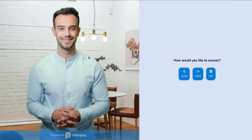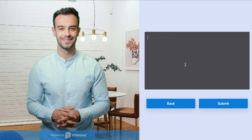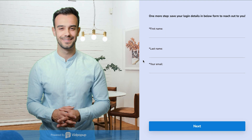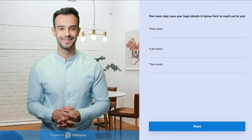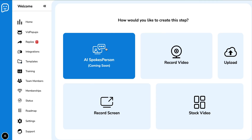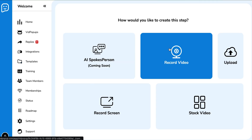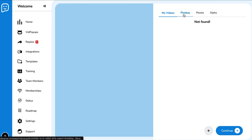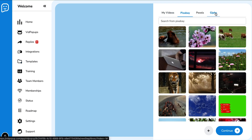You can see the video pops up, the person asks 'how can I help you today?' and you can answer in audio, video, or text. So if you said text, you could type something like 'what services do you offer?' and hit submit. This is where they ask for your information — a great example of how you can get someone into your email funnel. Now, when you choose a template, it gets fully customizable. You can use an AI spokesperson (coming soon), record your own video, record your screen, upload, or use stock video. They have things like Pixabay, Pexels, Giphy — all sorts of stuff like that.